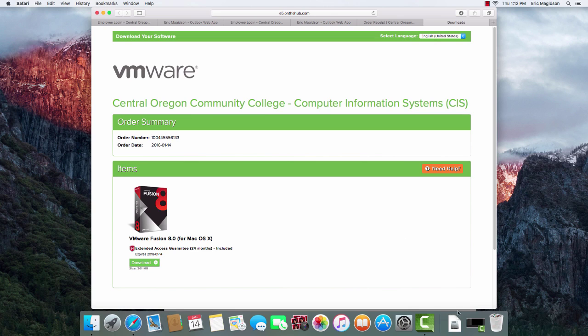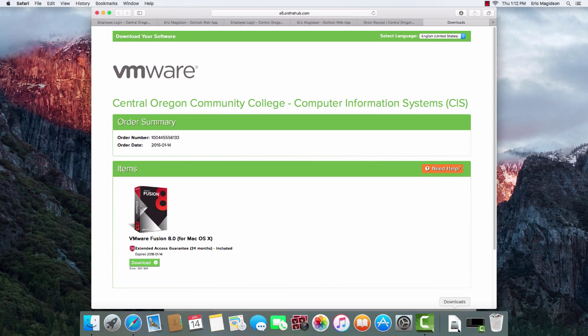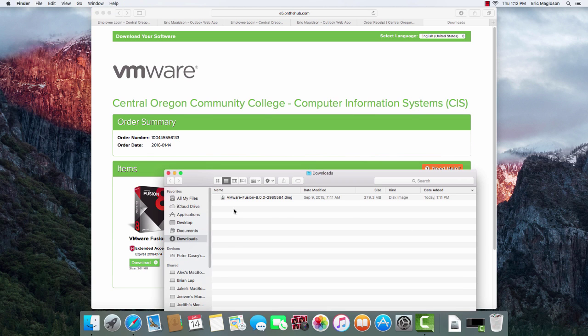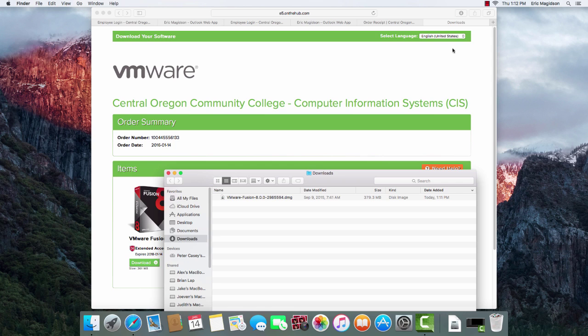So once the software has finished downloading, we can go into our Download folder here and see that the software is there and ready for install. So at this point, we've downloaded the software, and we'll install it in the next video. Take care.